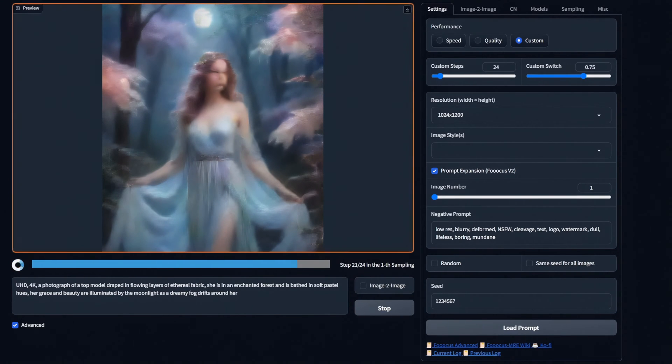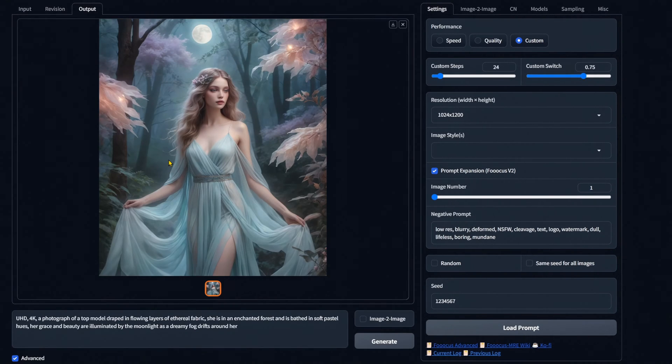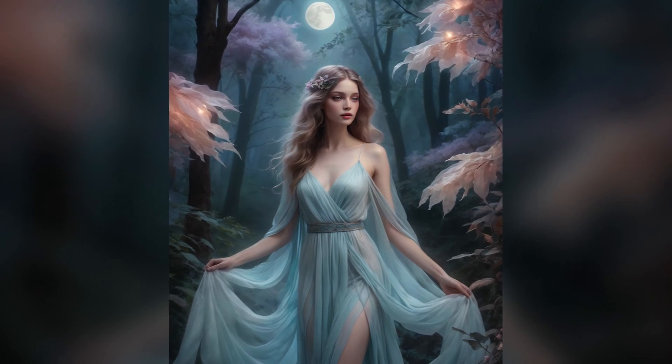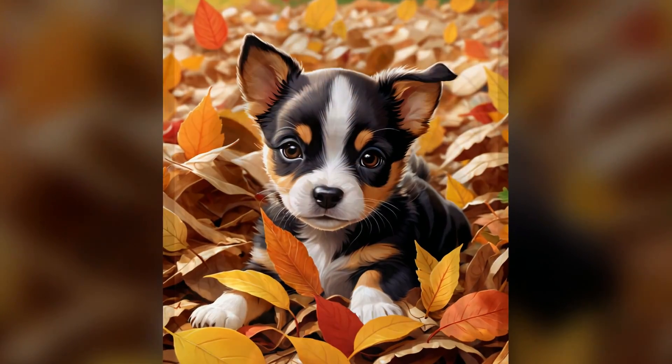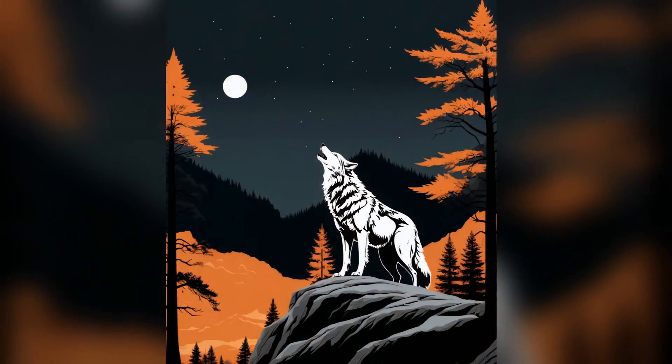However, as of right now the developers behind Focus and Focus MRE tend to provide regular updates, and that can sometimes bring new features and functionality.